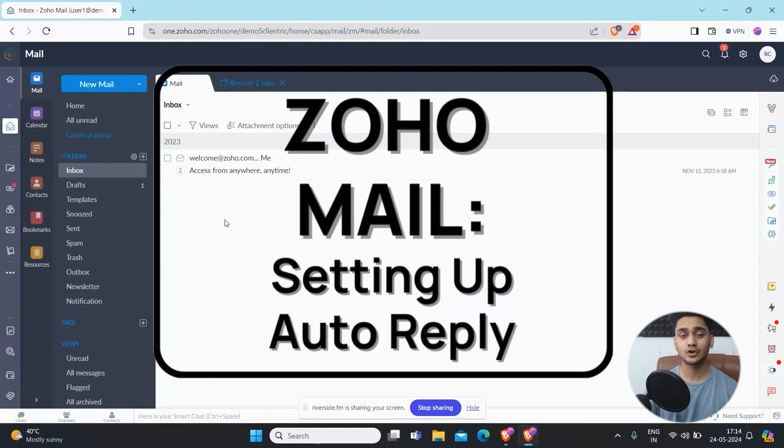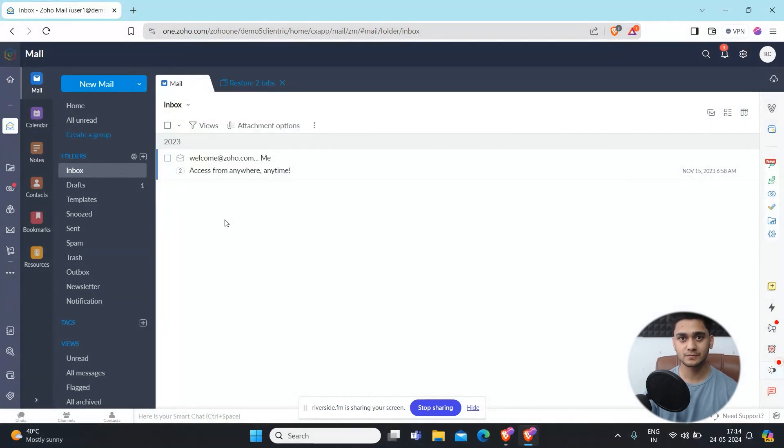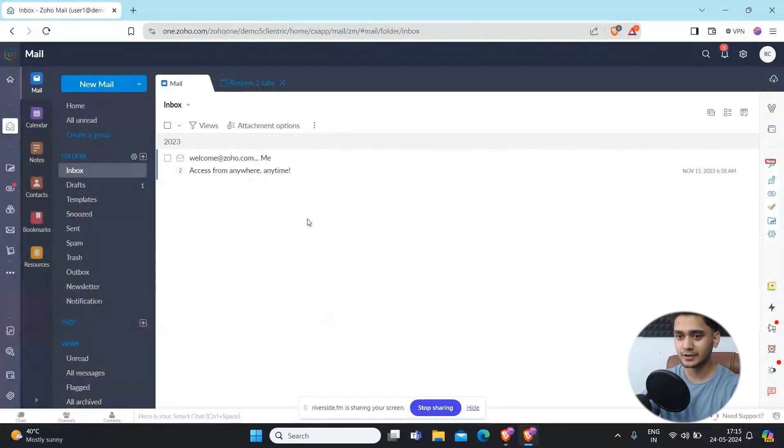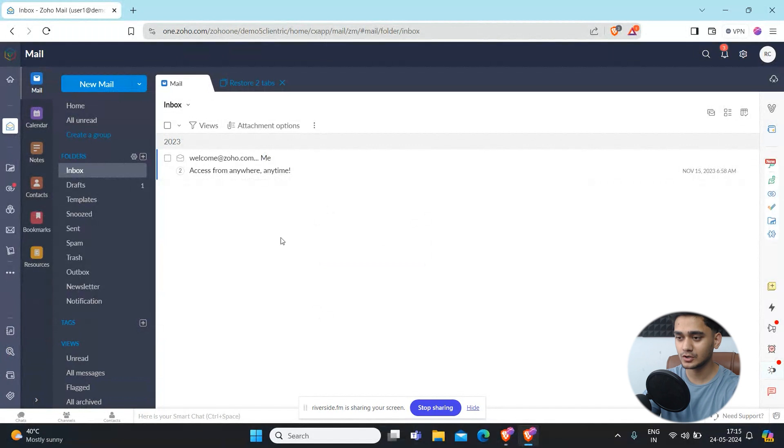If you are unavailable or out of office or maybe on a vacation, you can utilize Zoho mail for that. Let's get started. Here we are right now in Zoho mail. In order to access that feature we need to go to settings first.